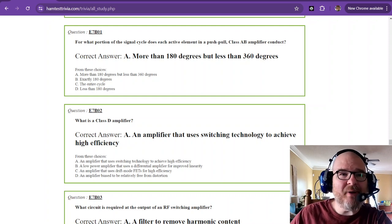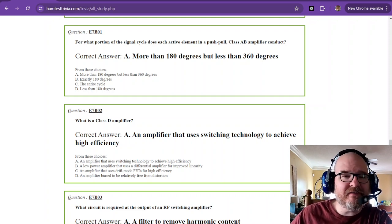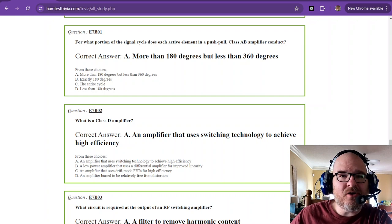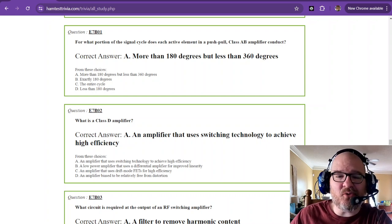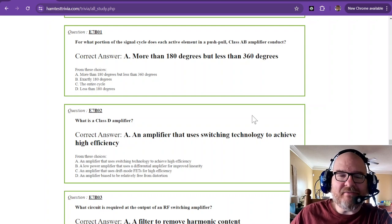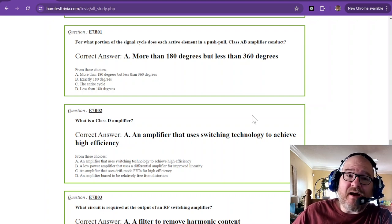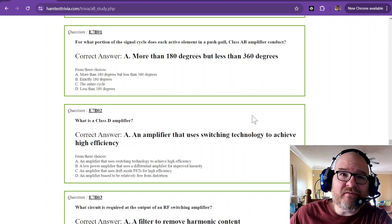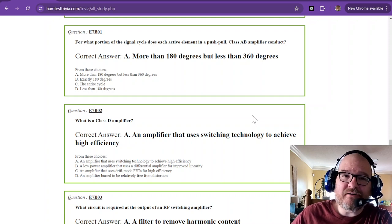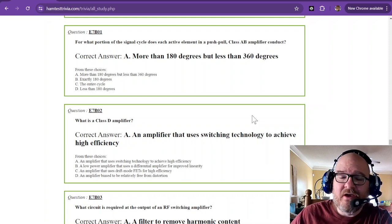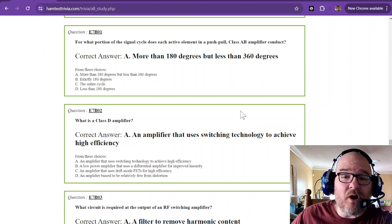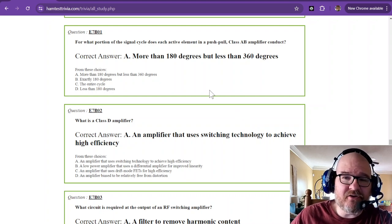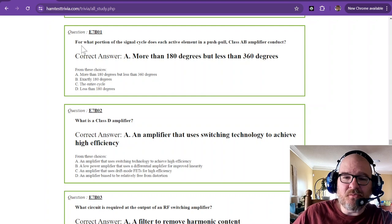Welcome back to the Amateur Extra License Exam Study. We are going over part 31, sub-element 7 bravo. I have a little bit of experience with amplifiers in class A and class B. I used to build guitar amplifiers, tube amplifiers. Hopefully I'll be able to give somewhat of an explanation of some of the stuff you're going to see here.